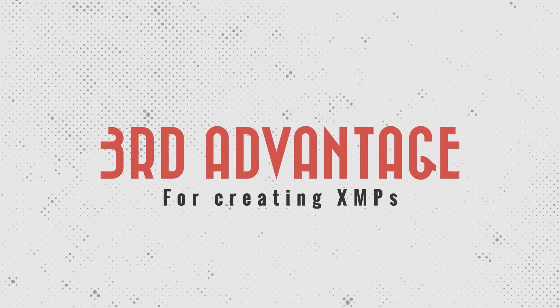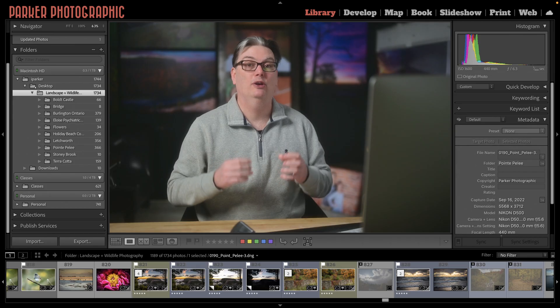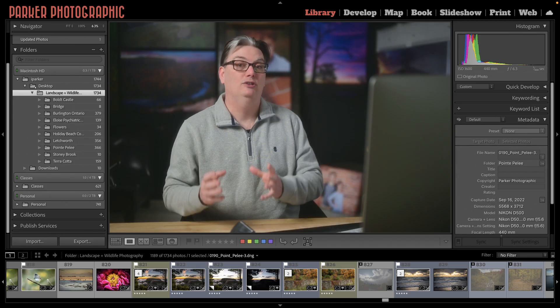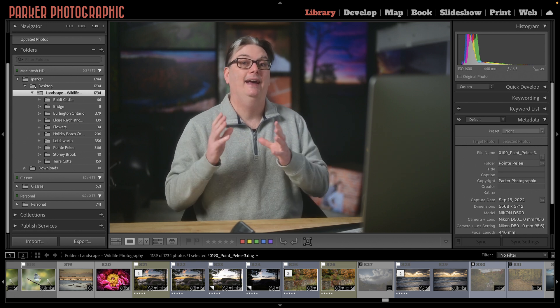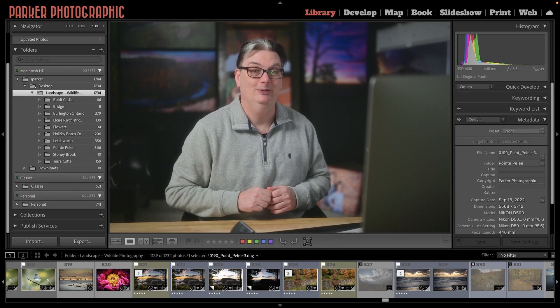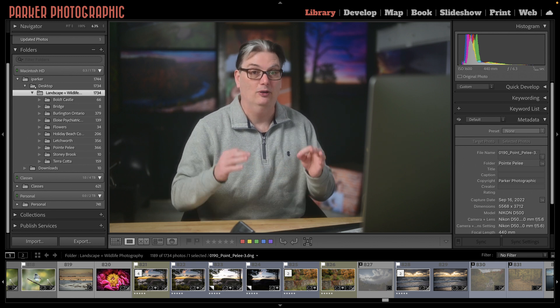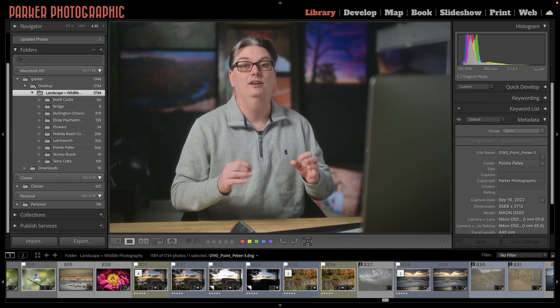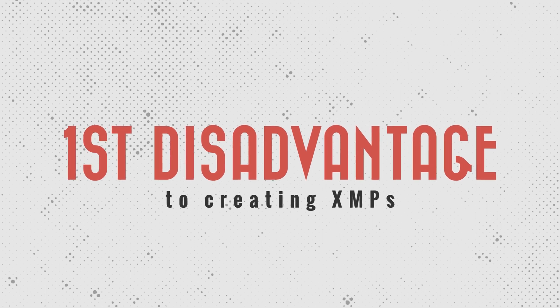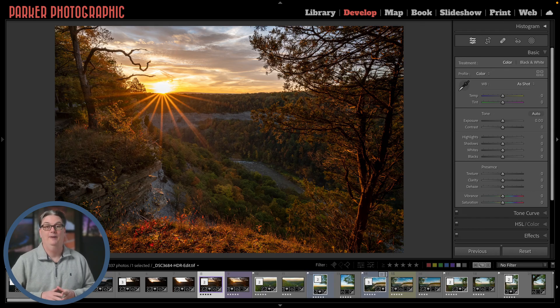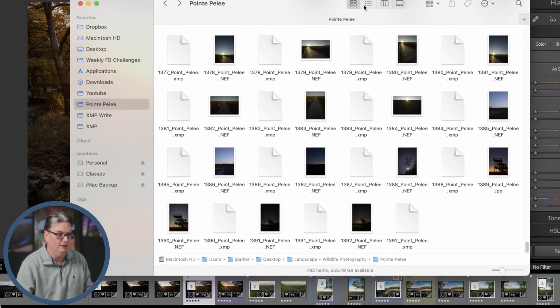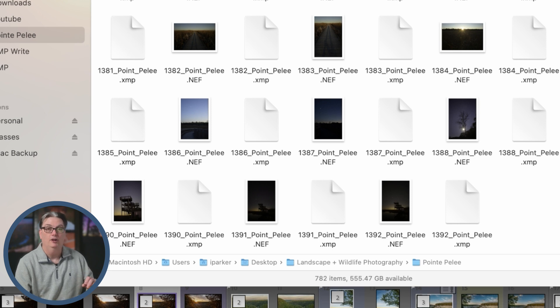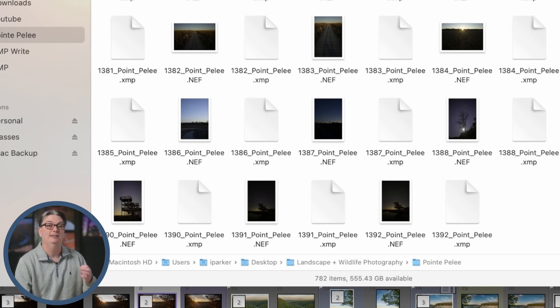Okay. So the last advantage of XMP files is they allow you to share a raw file with someone else with the included editing information so they can see it as you created it, when you include the XMP file. Now there are three disadvantages to turning on this feature. So let's explore those and then you'll have to decide for yourself whether or not to turn this feature on. The first disadvantage has to do with file management and possible workflow issues. So if we go back into this folder here, you can see there's 782 files. However, 322 of those are XMP files.